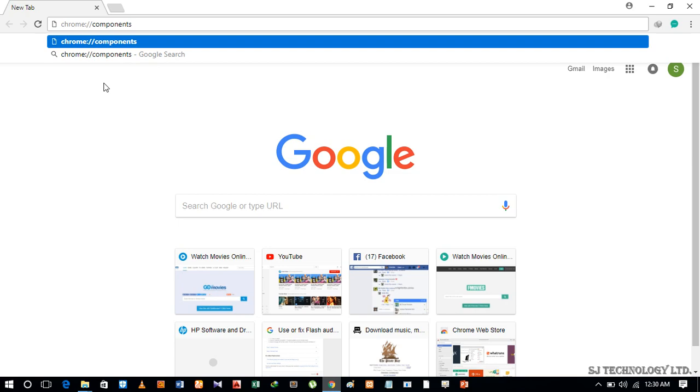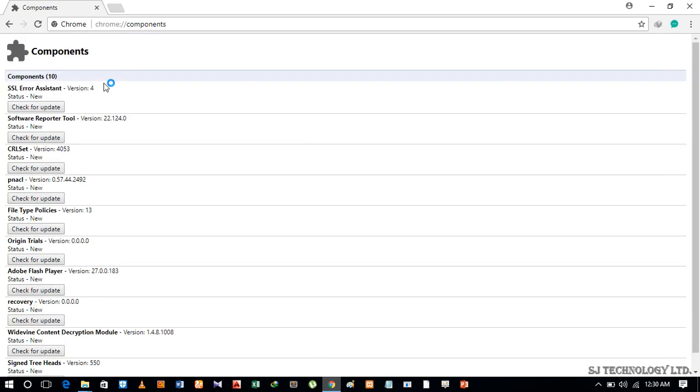Now press Enter. A page like this will appear. You can update various components of Google from here.